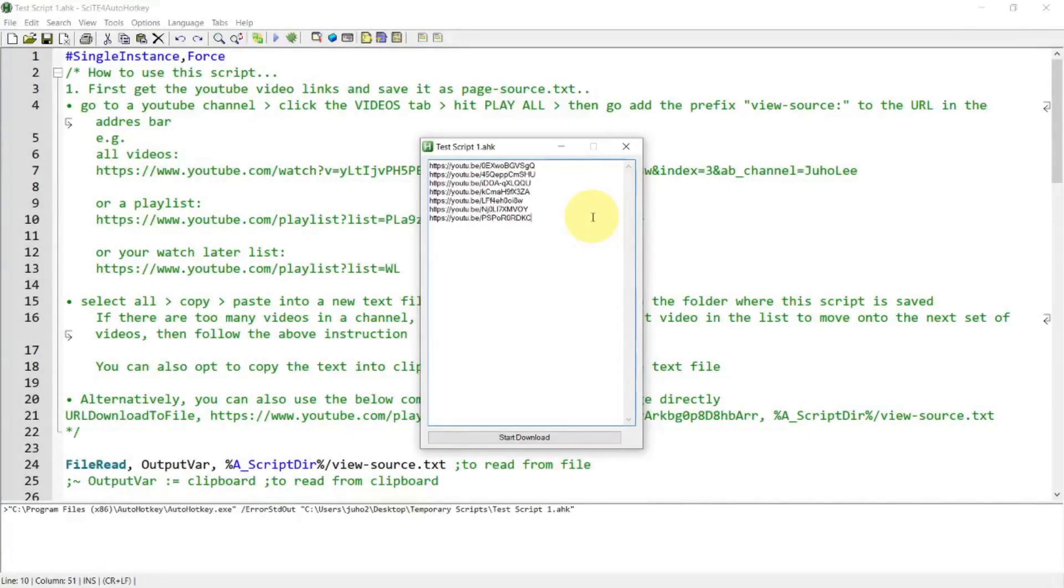Hi everyone, in today's video, I'm going to show you a script that I have written to help download a list of YouTube videos. If you're interested in this topic, please continue watching.